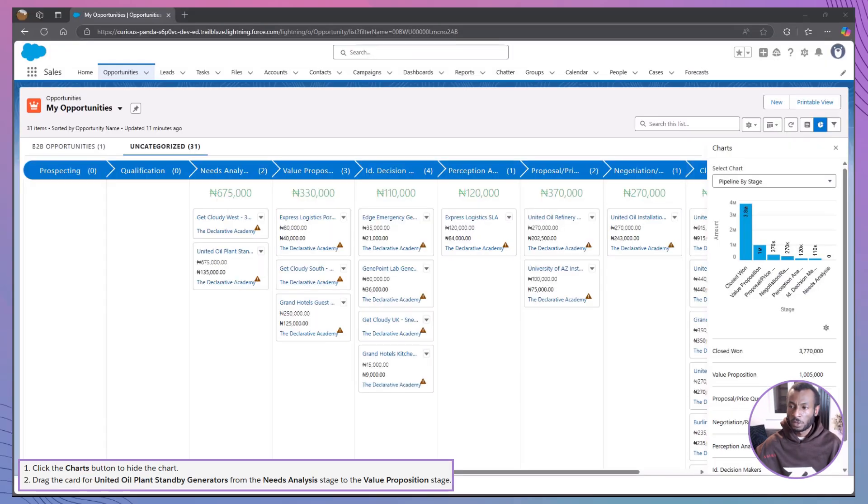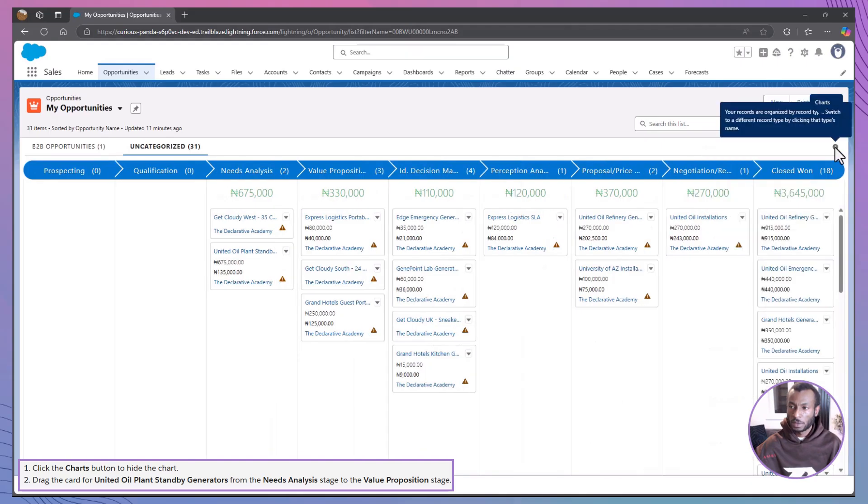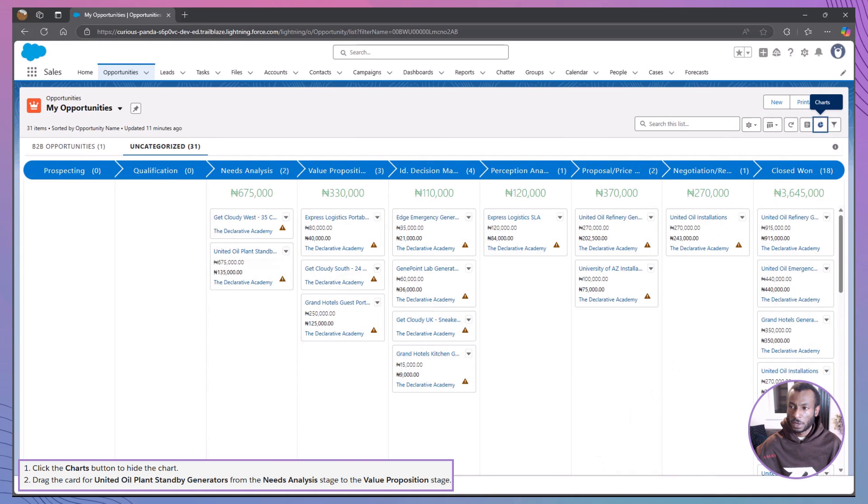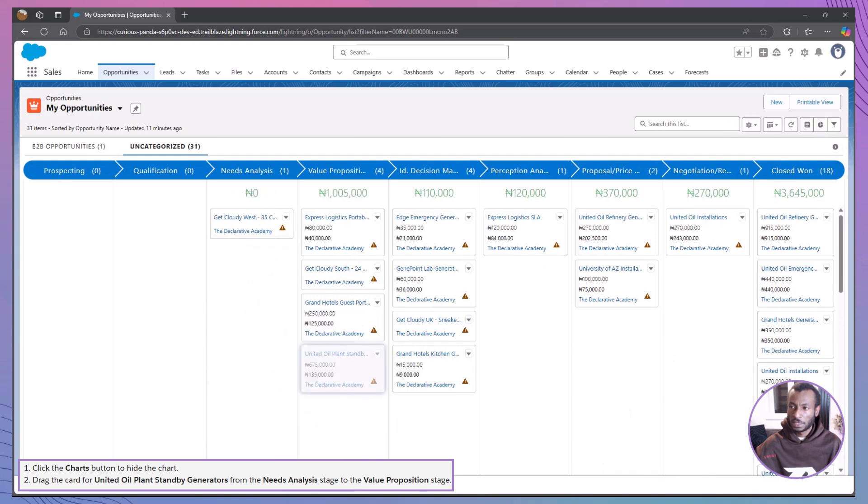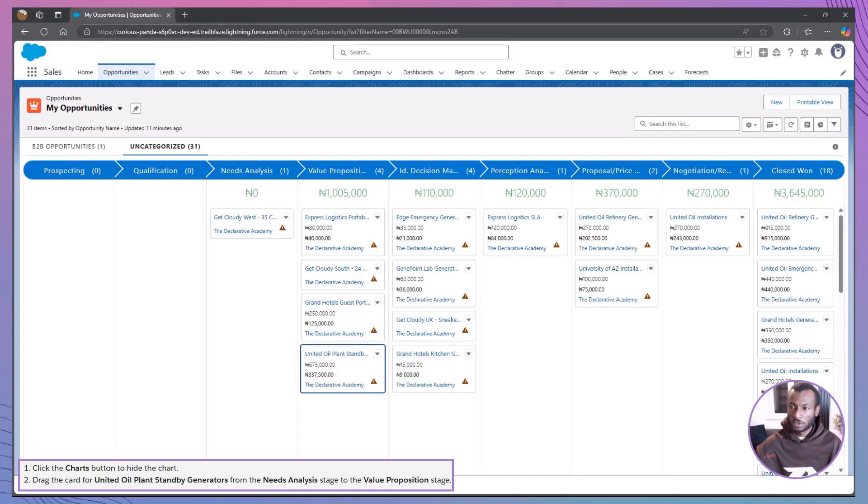One of the most useful features in the Kanban view is being able to move opportunities between stages just by dragging and dropping. Let's try that now. Take the United Oil Plant Standby Generators opportunity and drag it from Needs Analysis to Value Proposition. Notice how the totals at the top of each column update instantly. That's the power of the Kanban view, real-time updates with just a simple drag and drop.